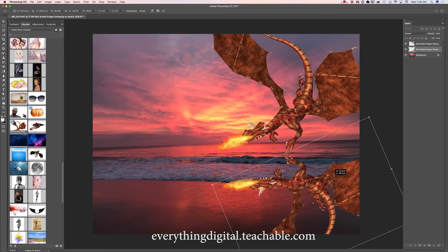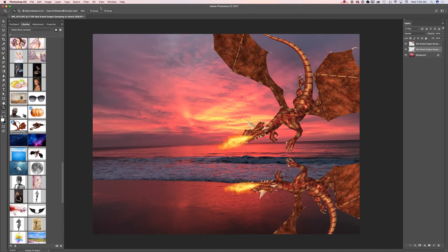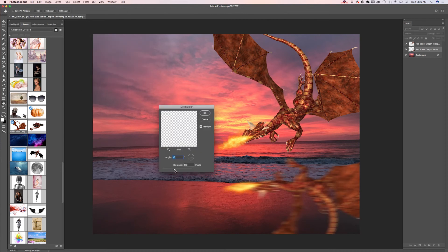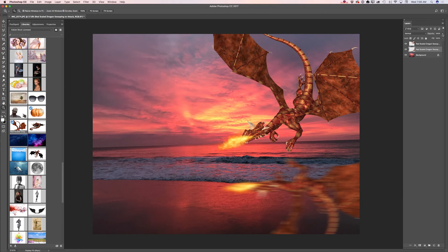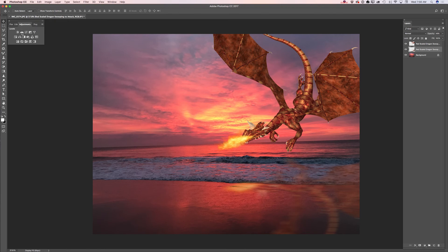Now I would like to apply a blur effect to my dragon's shadow reflection. I will apply a motion blur and click OK. I will bring down the opacity of the dragon's shadow. I would also like to apply a darker effect to my shadow — my dragon's shadow. I will click on adjustments and then click on Levels.